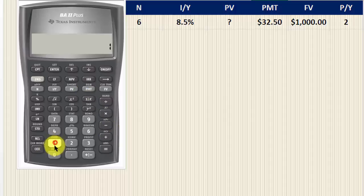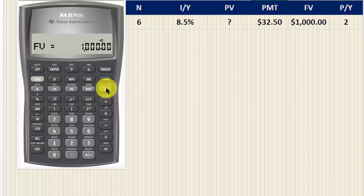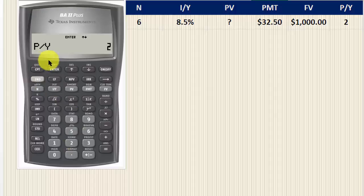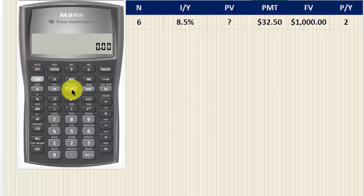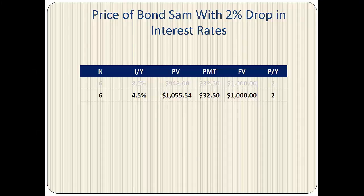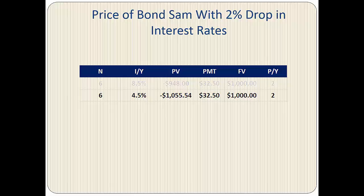The par value or face value of the bond is $1,000; that's going to be the future value. We need to make sure the payments per year equals two because there are two coupon payments per year. Now we press Compute Present Value and it comes out to $948. We repeat the calculator steps to find the present value by discounting the cash flows at 4.5%, which represents a drop in the yield to maturity of 2%, and the present value comes out to $1,055.54.